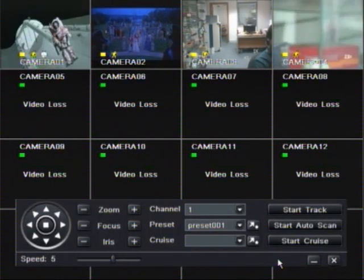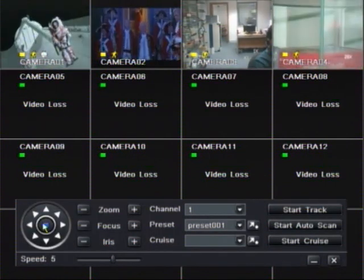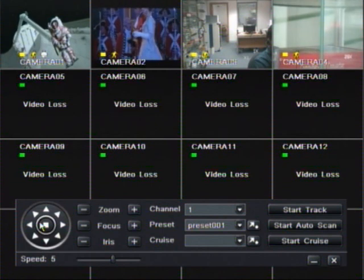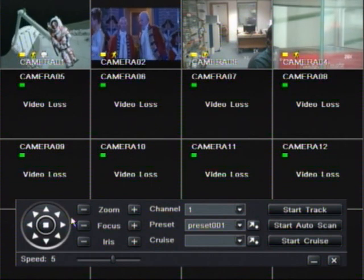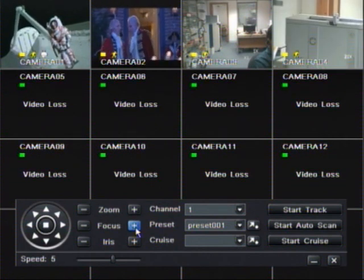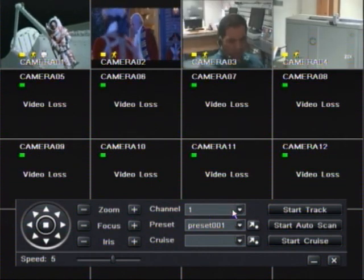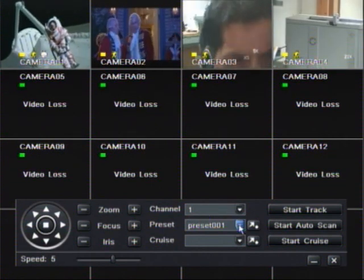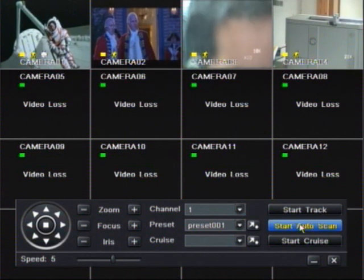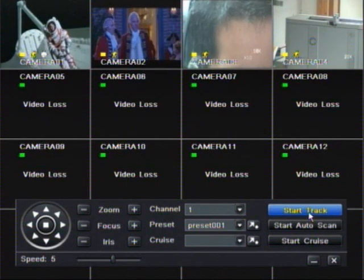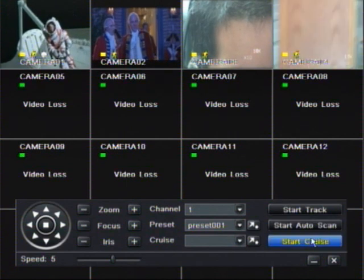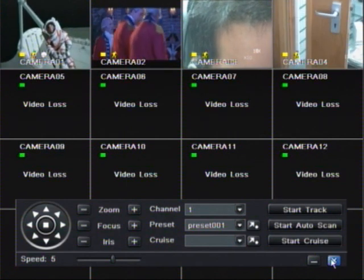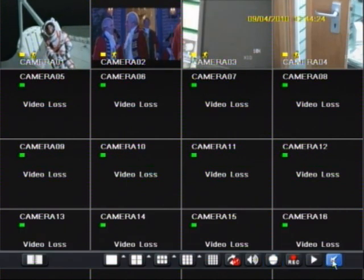That's PTZ controls — camera movement, zoom and focus, channel presets, start tracking and end.